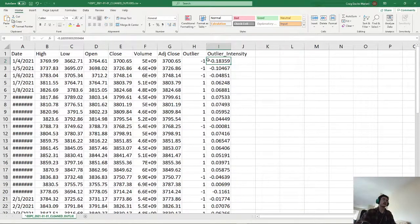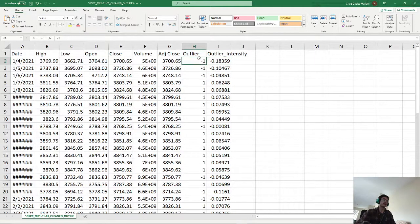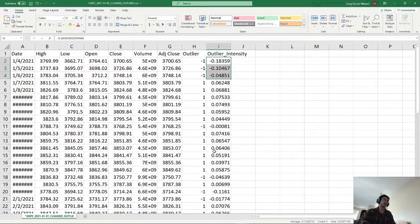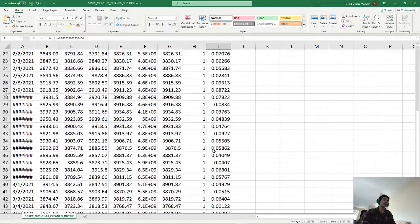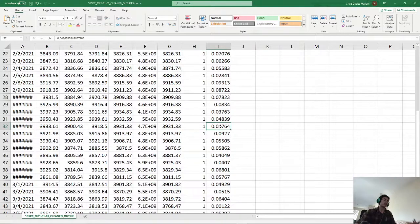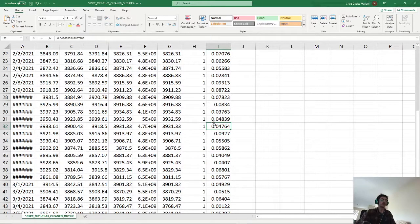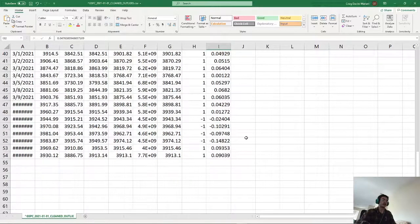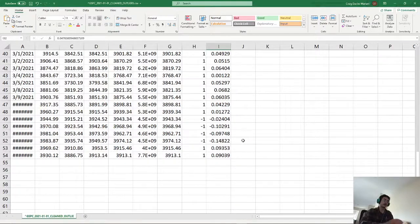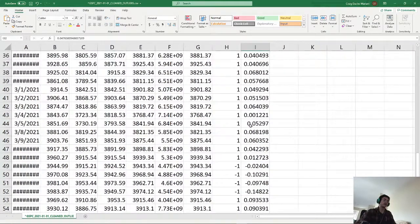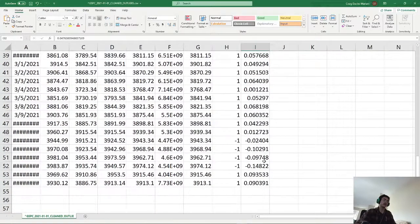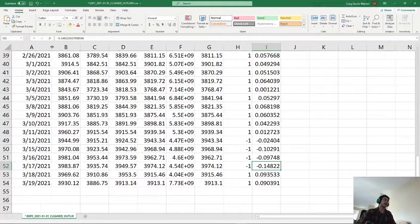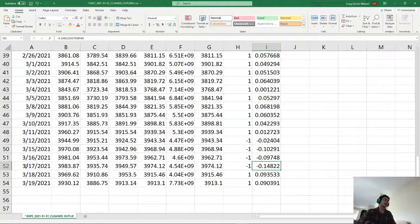So as you can see here, we have our outliers here and they all have the negative values for the decision function. And here we have our inliers, which are just positive values for decision function. Now, let's say if we look here, this is probably our strongest outlier. It's on March 17th of 2021.